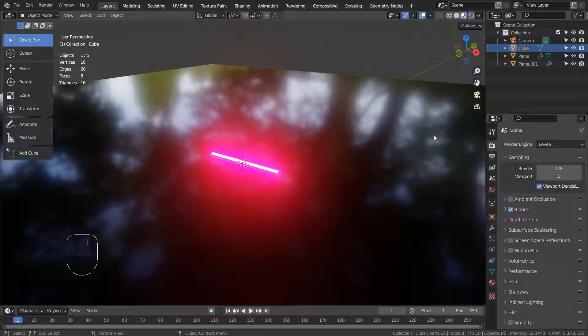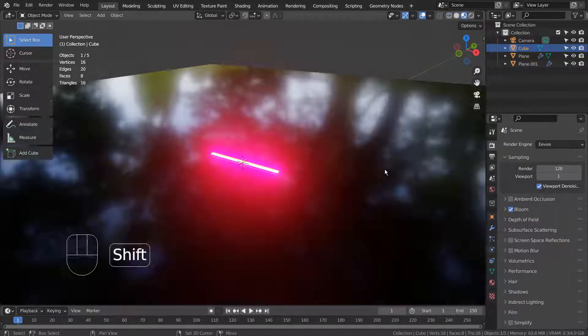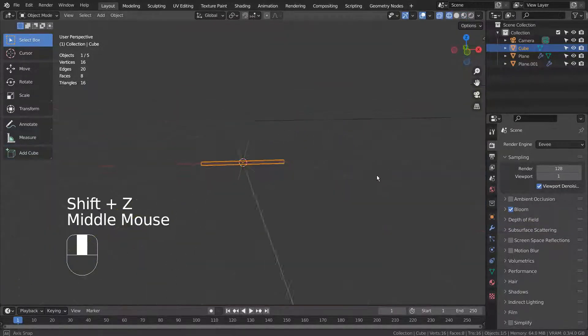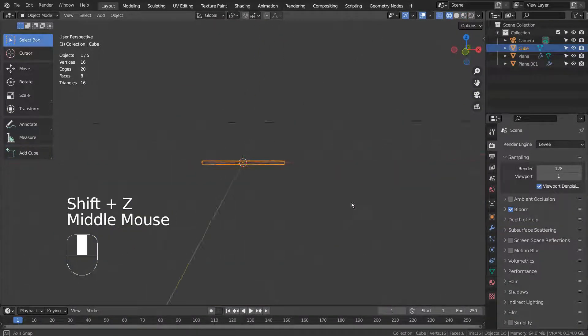I created a cube, typed S to scale, and then S and X to scale on the X axis.